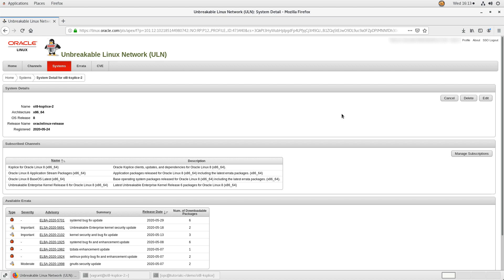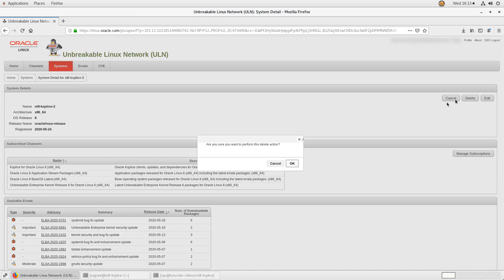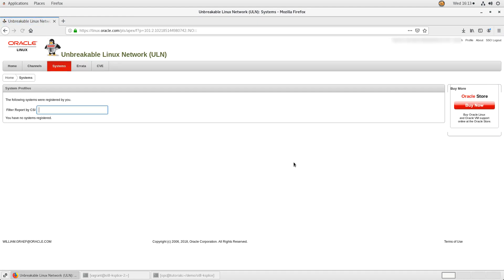Under the system's details panel, click the delete button on the right. In the confirmation window, click the OK button. That completes the removal of the system from ULN.